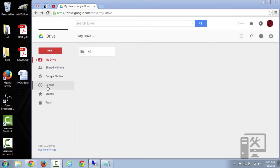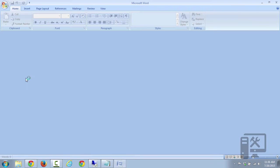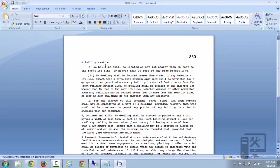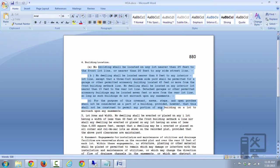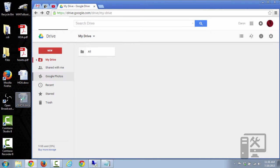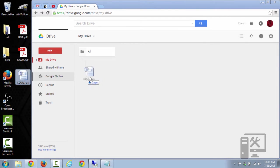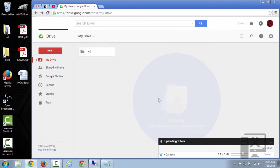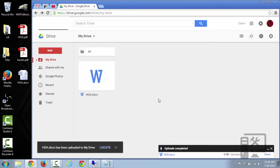And you want to take your Word document that you have, so it's an editable Word document. You want to take that and drag it on top of your Google Drive. So what this is going to do is it's going to upload this document.